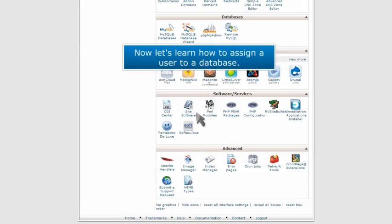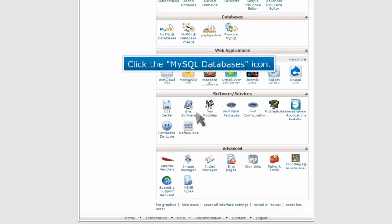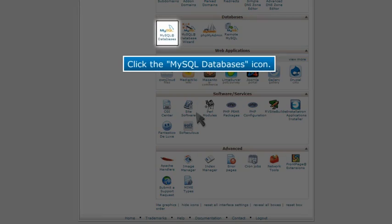Now let's learn how to assign a user to a database. Click the MySQL Databases icon.